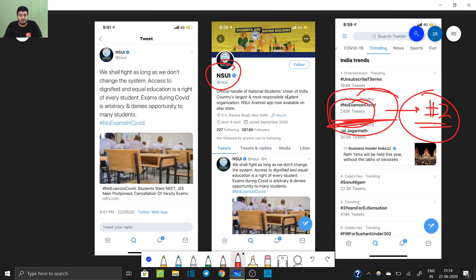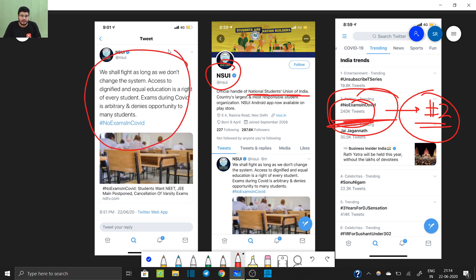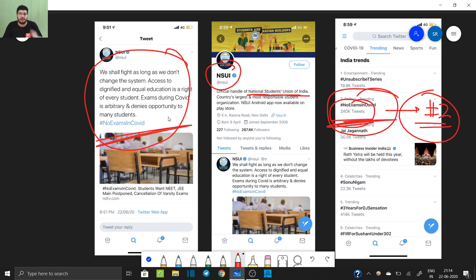NSUI, that is basically the National Students Union of India, has also supported us on this. They have supported our movement to postpone JEE/NEET or basically to have no exams in COVID-19, because we cannot leave home to give exams.